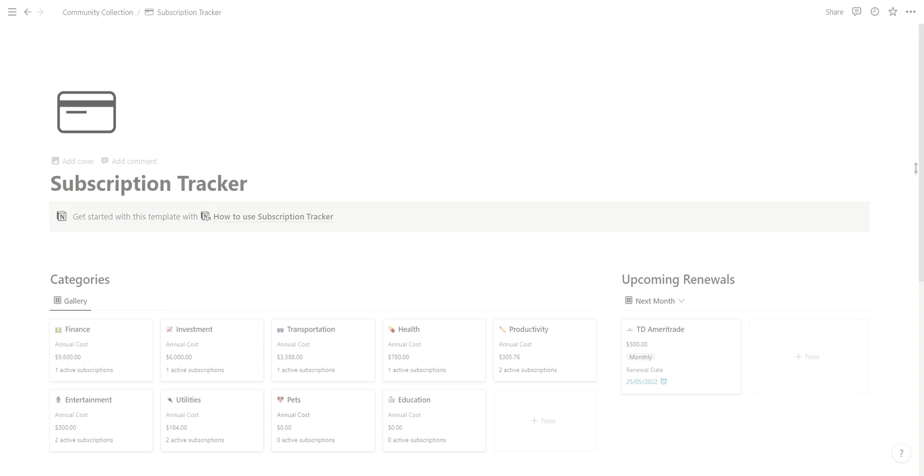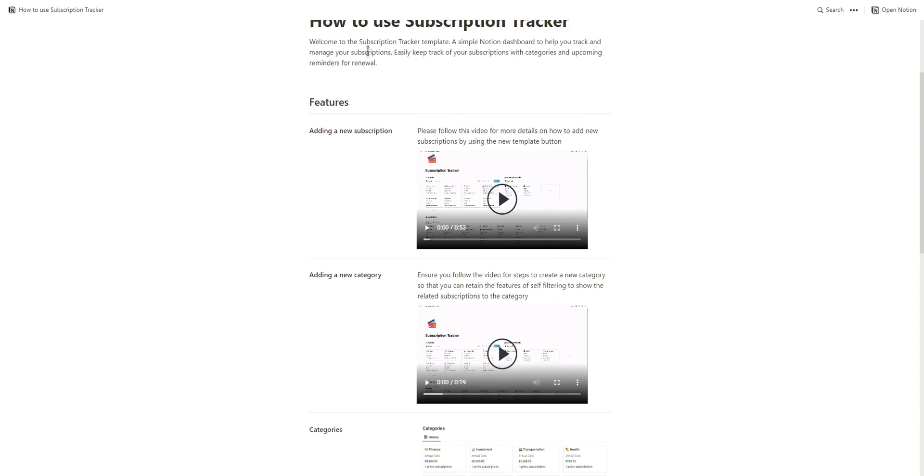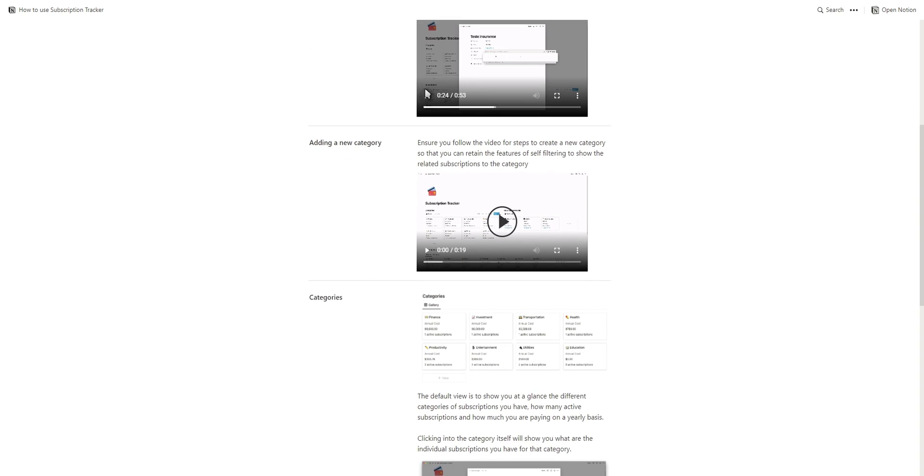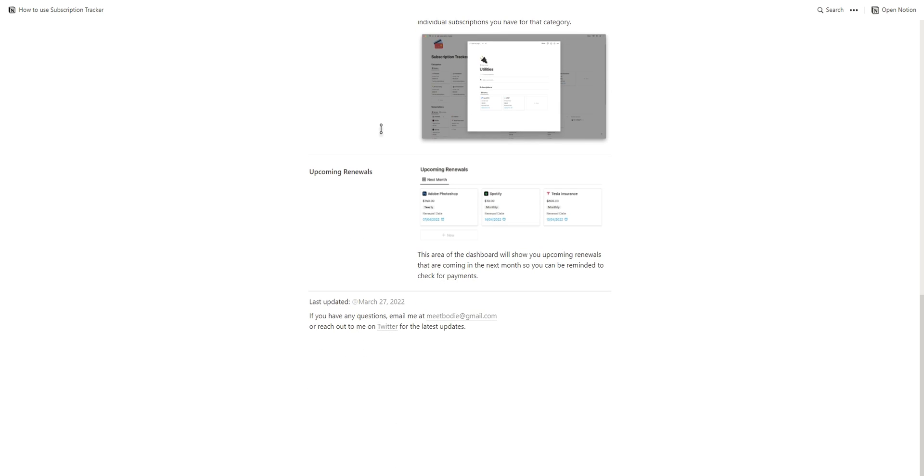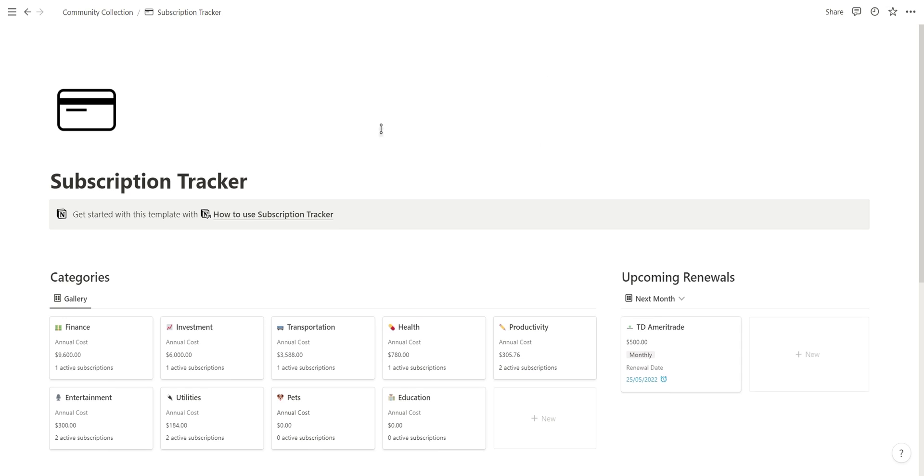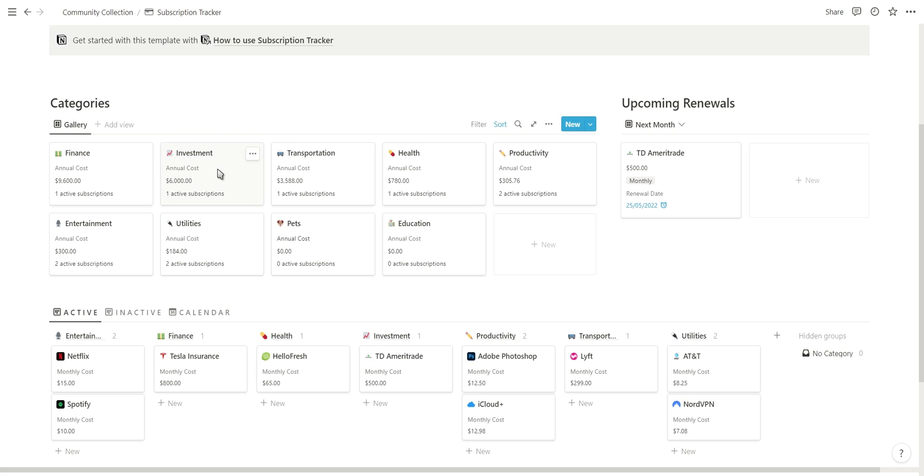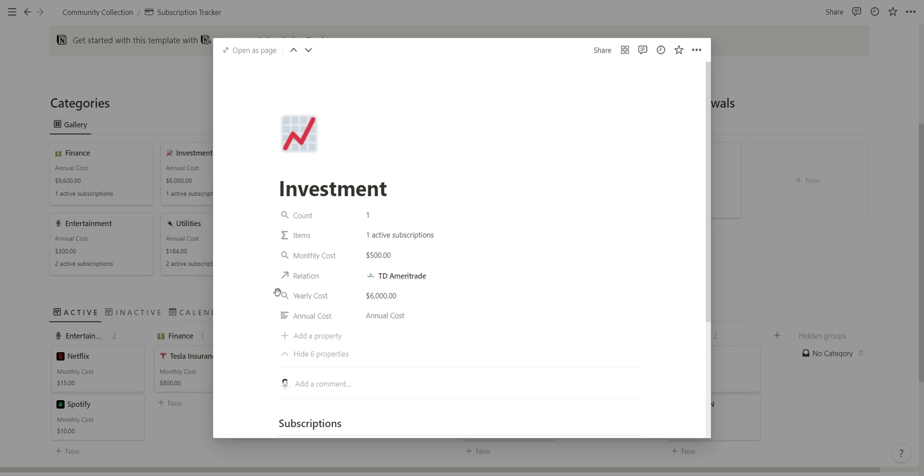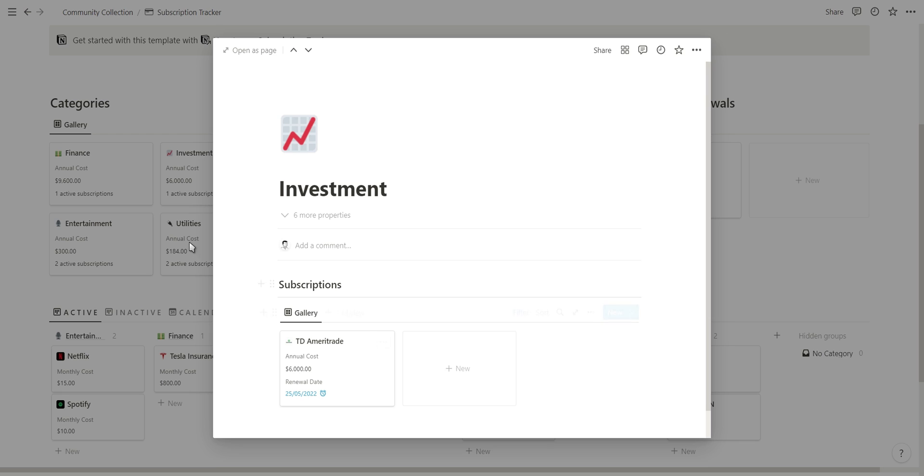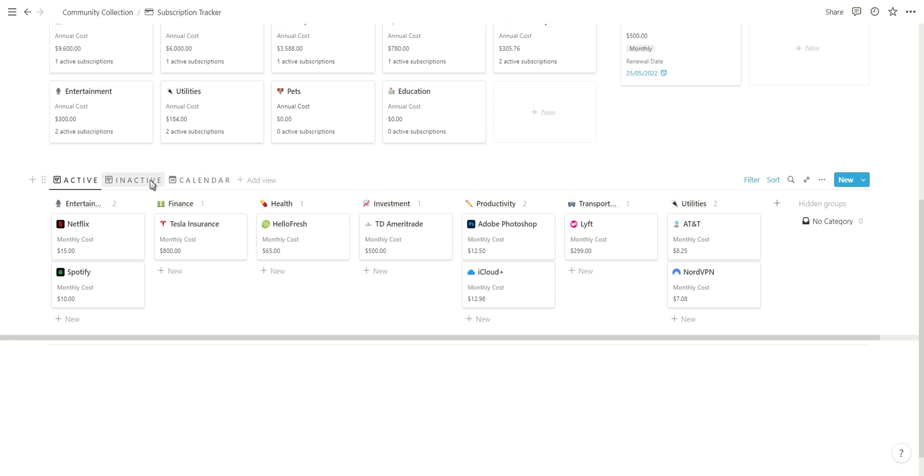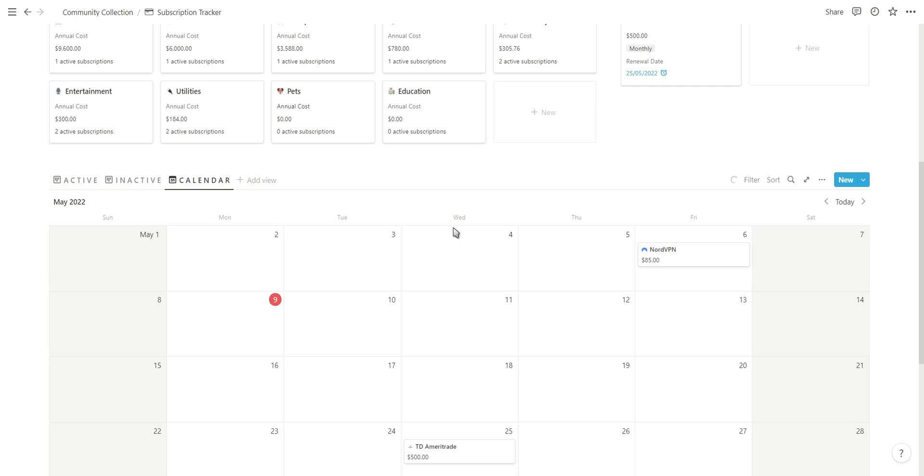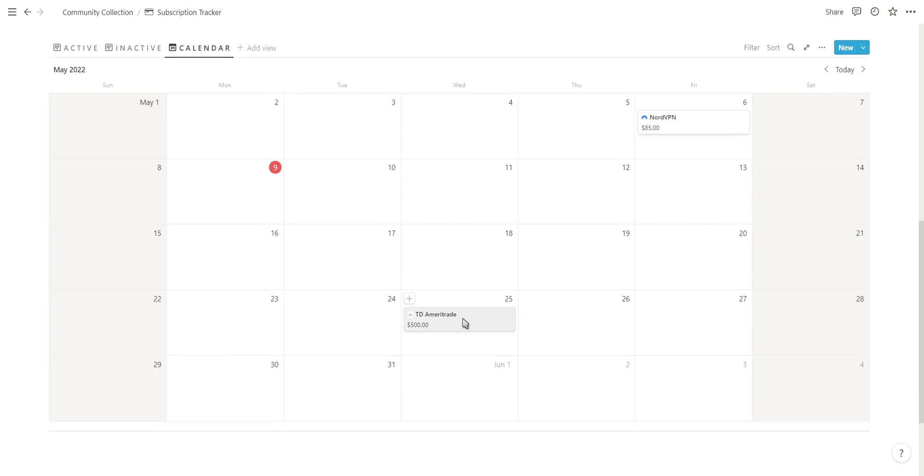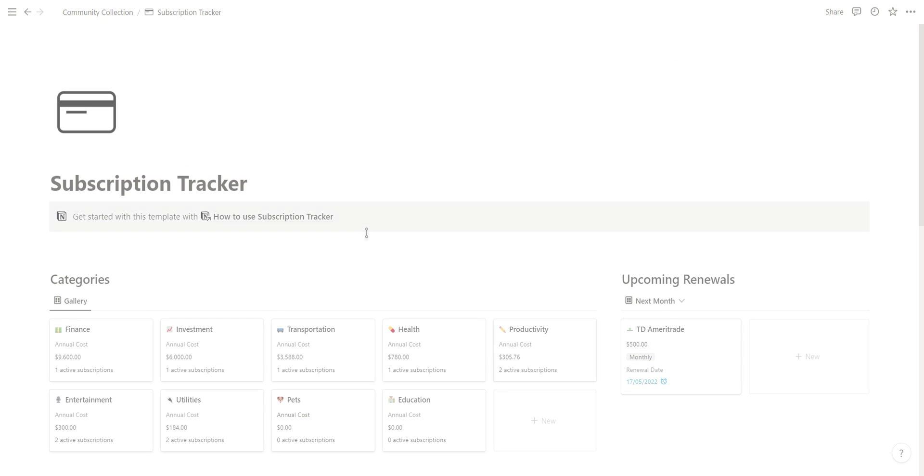Designed by Bode, we have our next template which is a subscription tracker that comes with a really useful tutorial showing you exactly how to use this template. This subscription tracker has multiple categories which can contain multiple subscriptions and will show the annual cost as well as how many active subscriptions for each category. Then we have an upcoming renewal section which shows any subscriptions being renewed in the next month and then at the bottom we have all our different subscriptions grouped according to their category. We have a view for all our active subscriptions, our inactive subscriptions as well as a calendar view showing the renewal dates for each subscription.